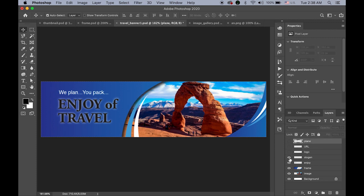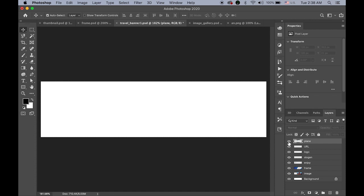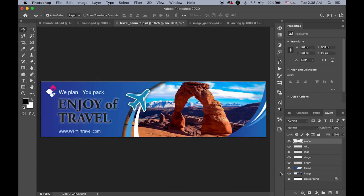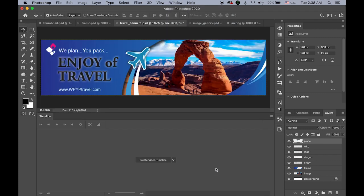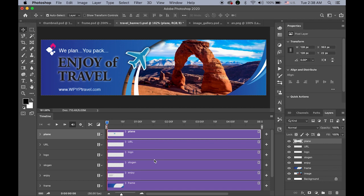It's important to have a plan ahead for where and how you want to animate. Once you have separate layers, it's a good idea to name each layer so you can tell which is which. Then go to the Windows menu, choose Timeline, and you'll see two options: 'Create Video Timeline' or 'Create Frame Animation.' Choose the first one and click.